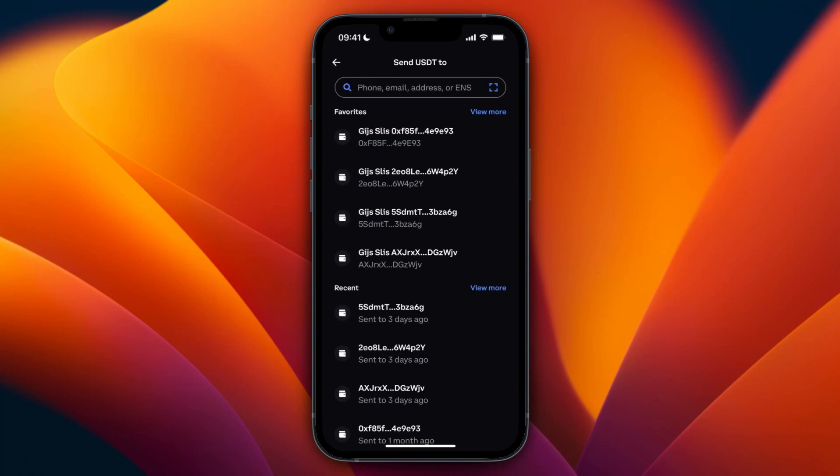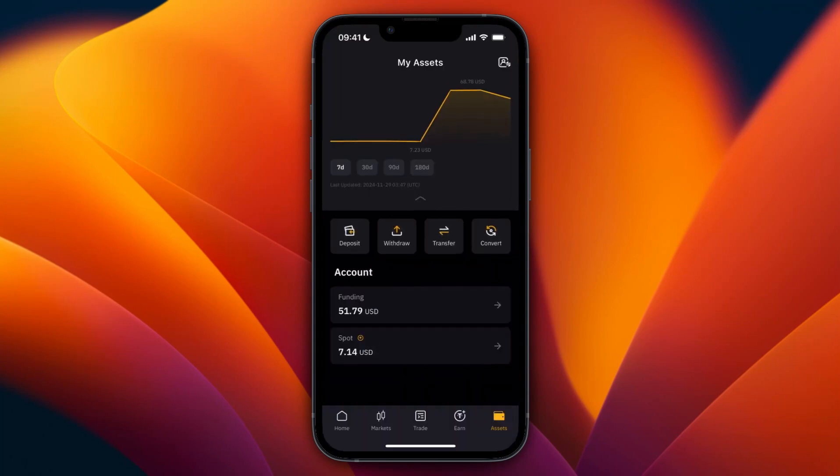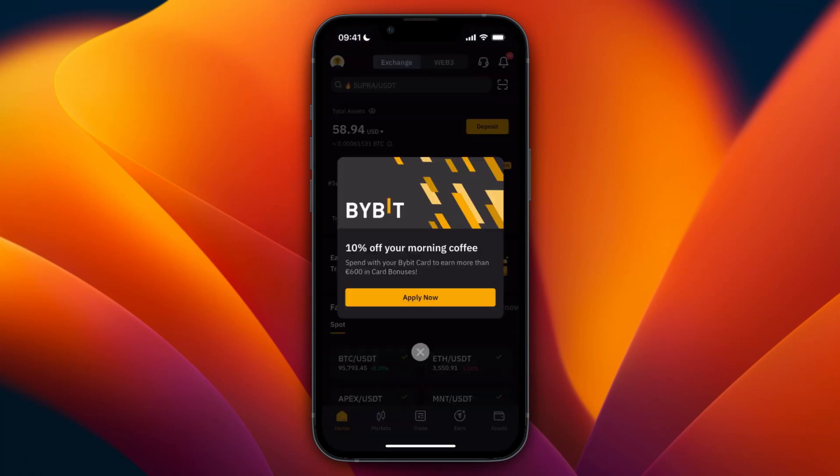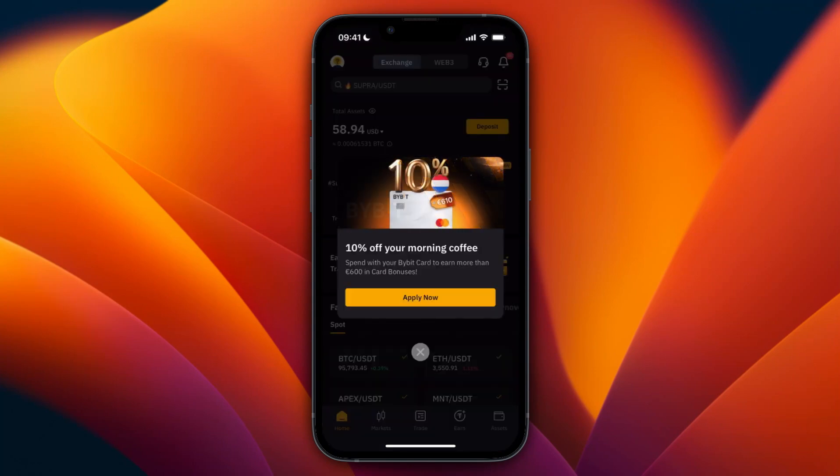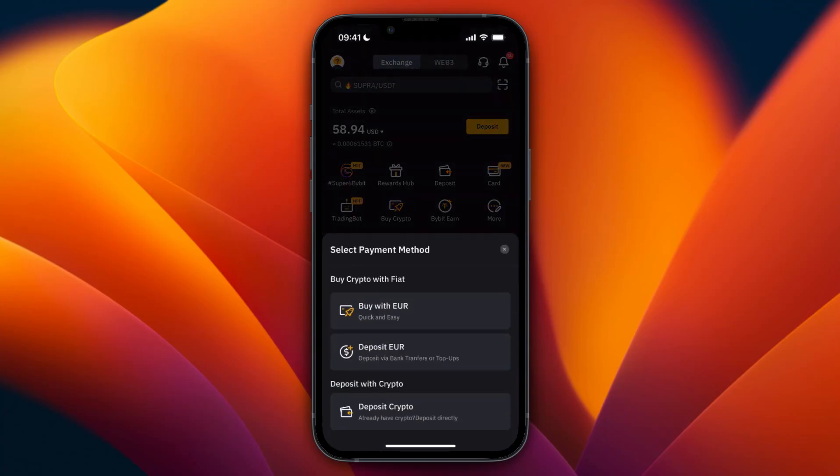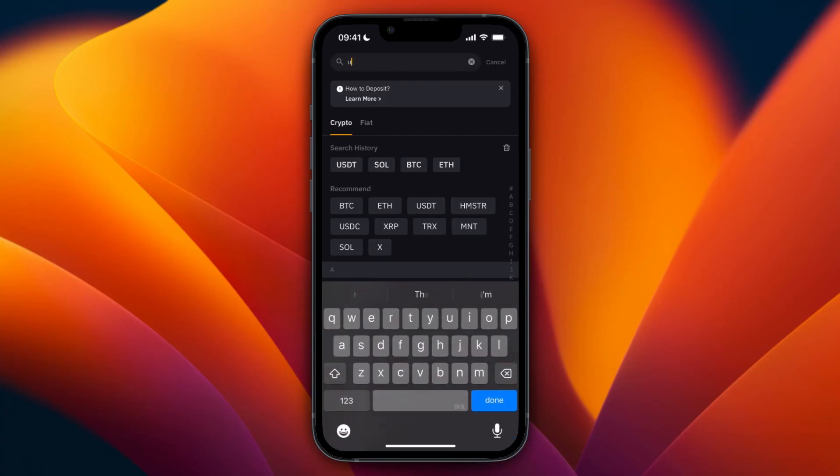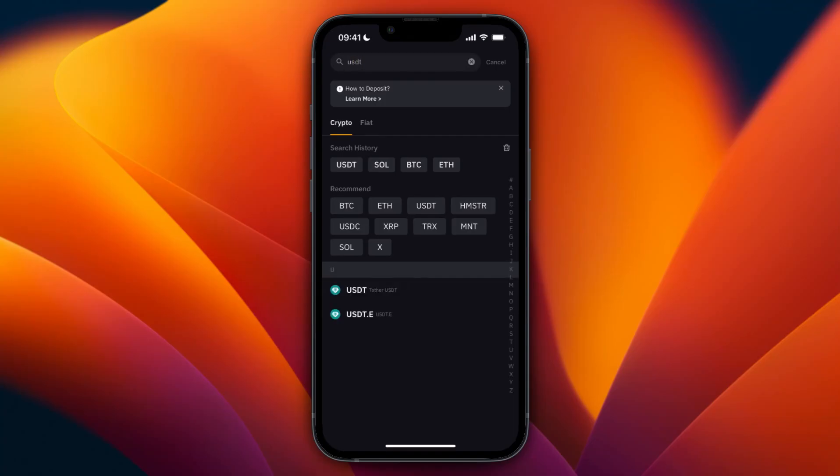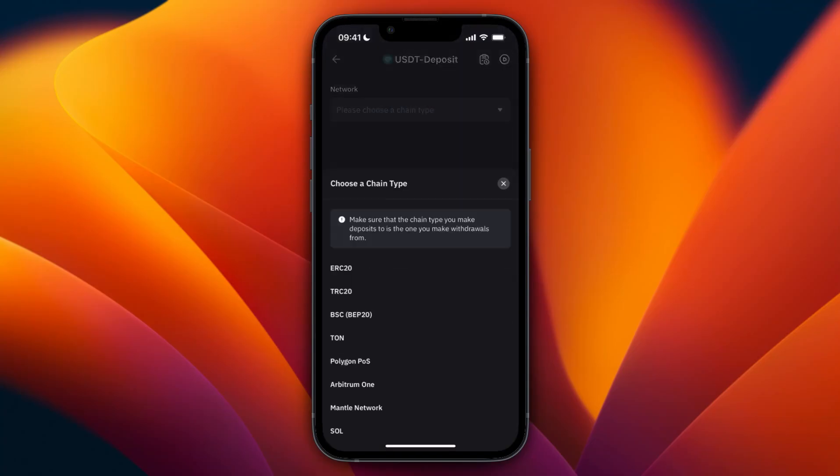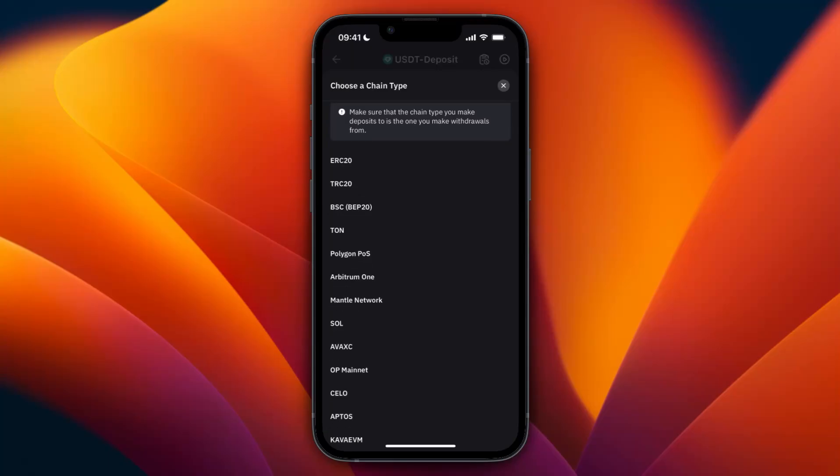Once you're in Bybit, from the home screen, click on Deposit, then select Deposit Crypto. Here, select USDT. If you don't see it right here, just search for USDT and select Tether USDT. From here, for the chain, you can pick any of the major ones. You need to make sure it's also available on Coinbase, but I'll show you in a second how you can do that.